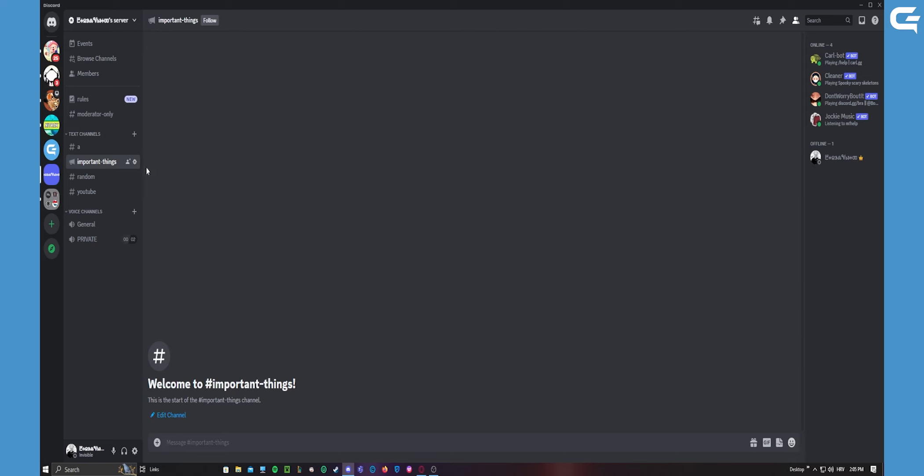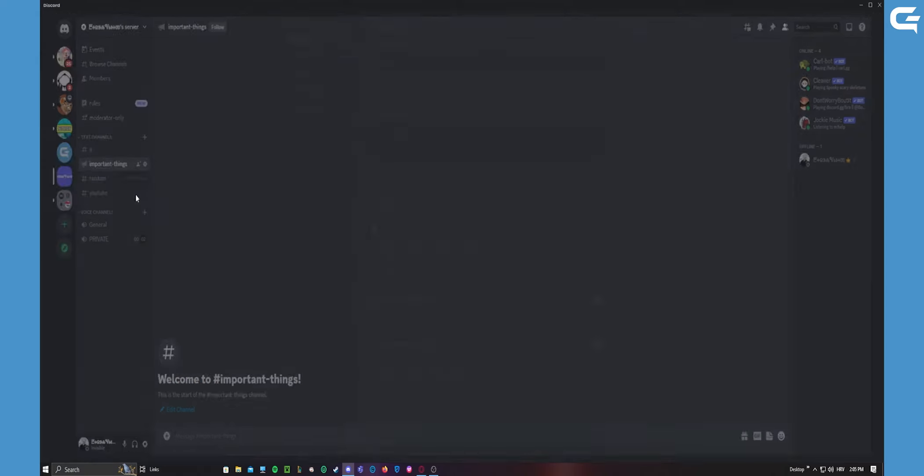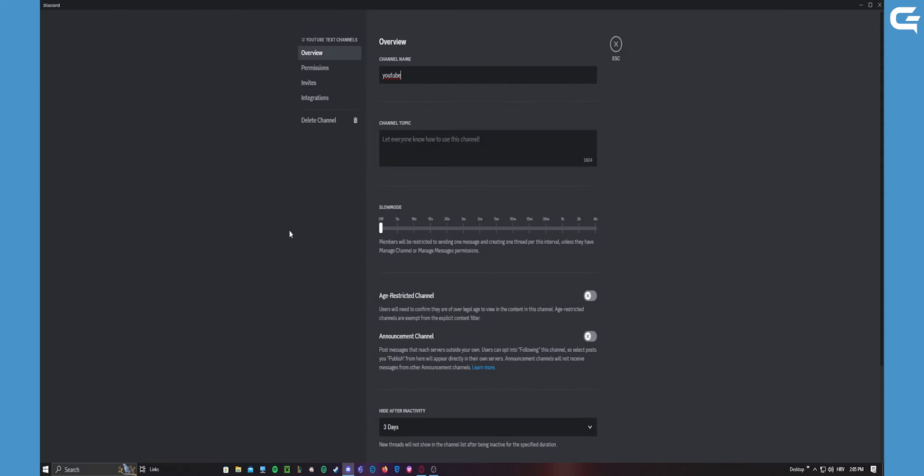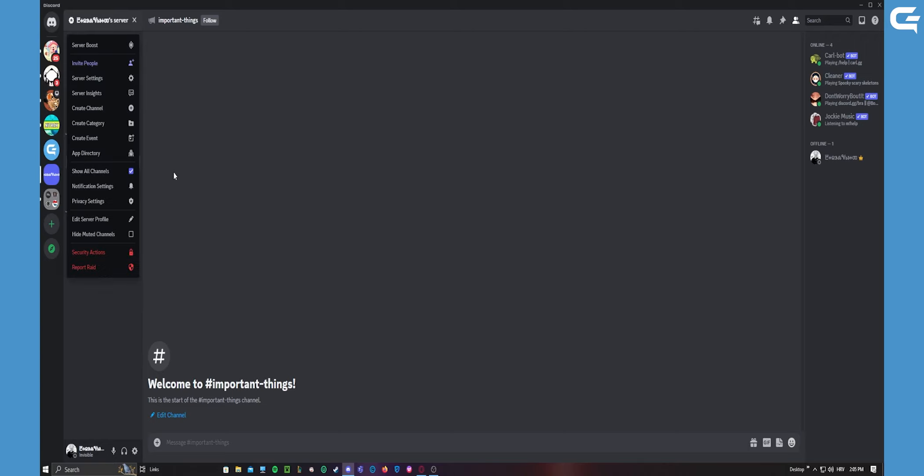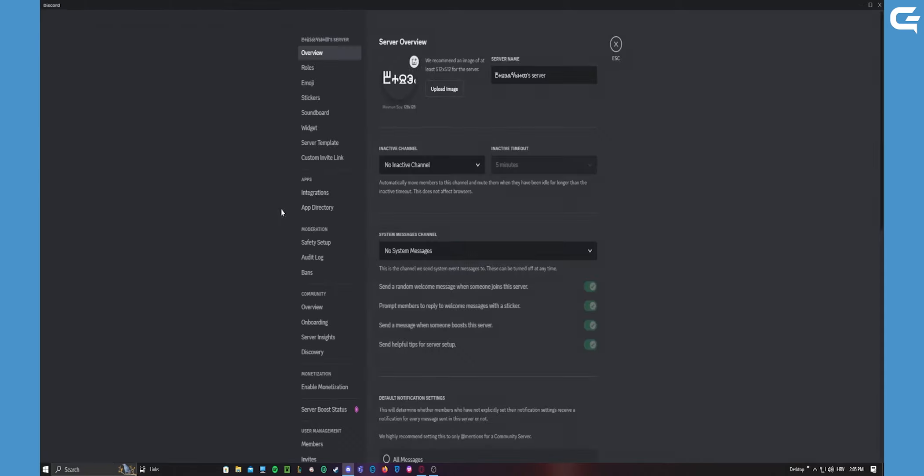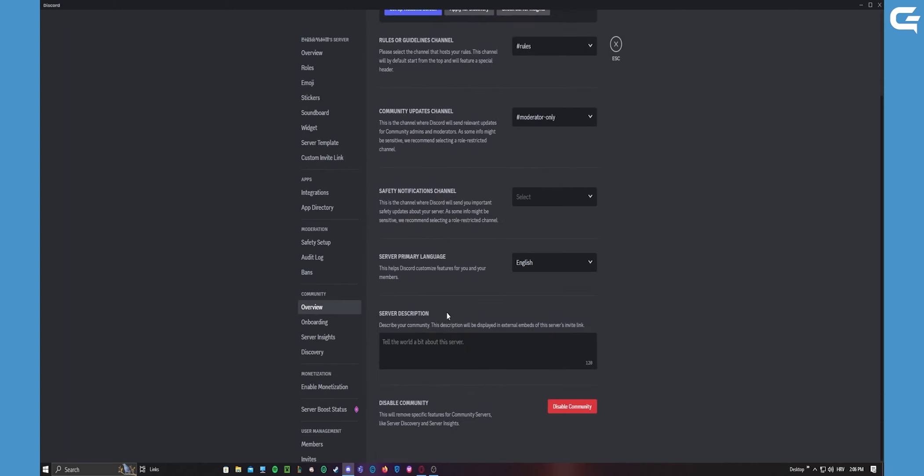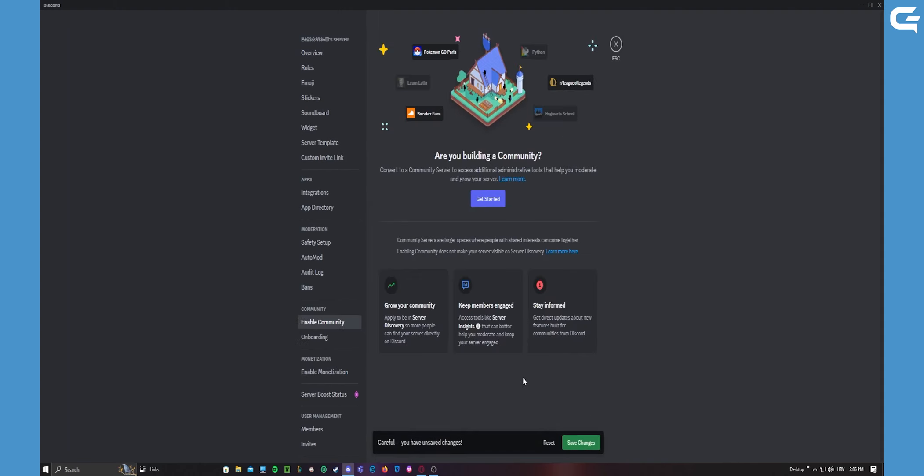So yeah, now you have an announcement channel that pretty much anybody can see who follows your channel or is in your channel. Of course, you can also change an existing channel. If you have an existing channel and you want to turn it to an announcement channel, you can just press this. And if you want to turn off community, go back to server settings, go back here to overview, and disable community just like that.